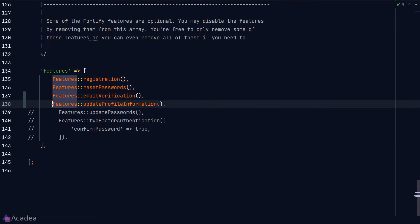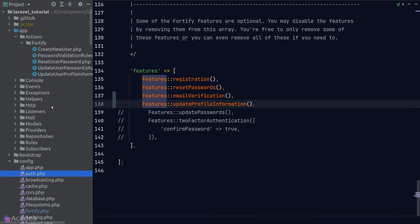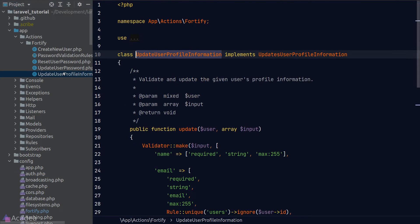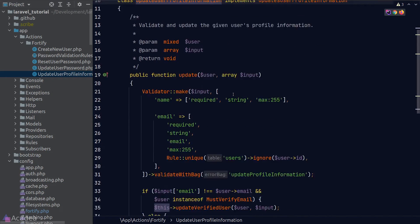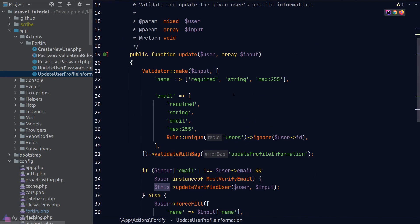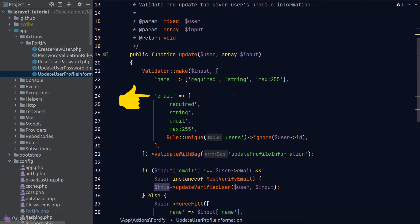To customize the update logic, we can go to the Fortify action folder in the UpdateUserProfileInformation class and refactor the code as we see fit. By default, the API only accepts two fields: the name and the email fields. Let's go back to Postman.